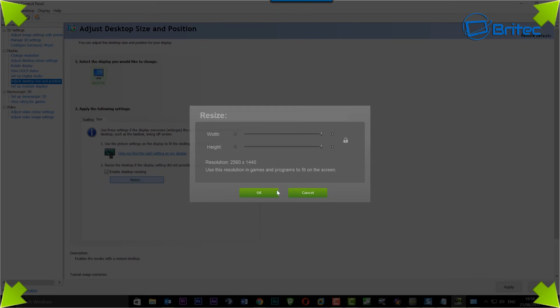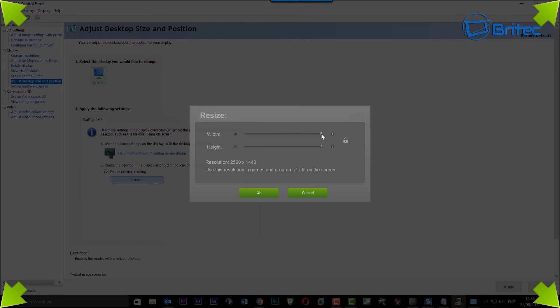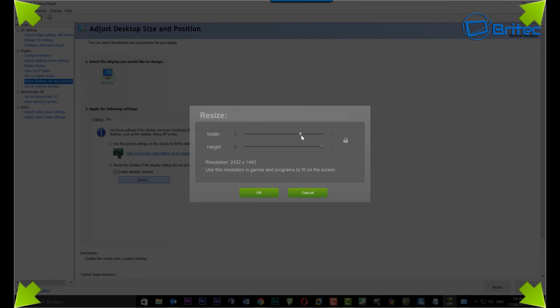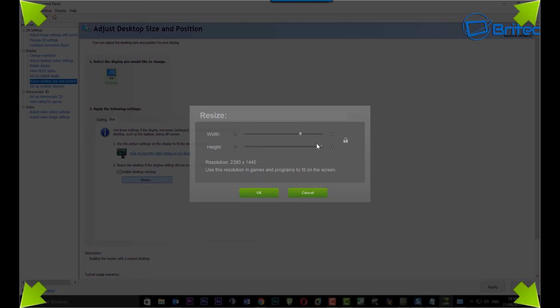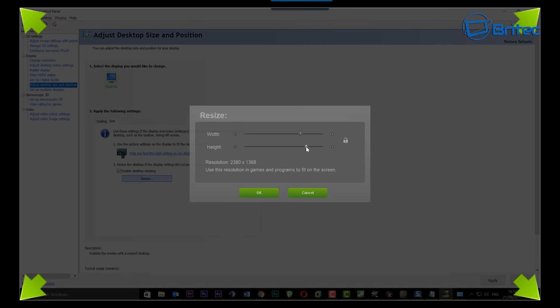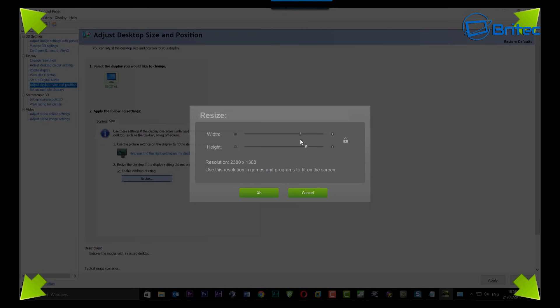You should now see arrows pointing in the corner of your screen like so. This is going to allow you to change the size of your screen, width and height wise, as you can see here. So just pull the sliders backwards and forwards until you can see your taskbar on the bottom and your start button.